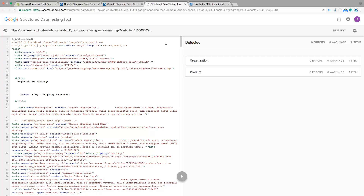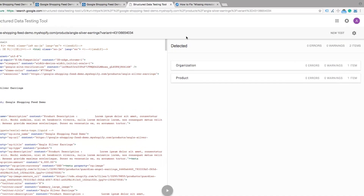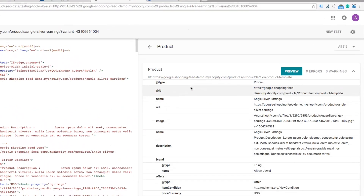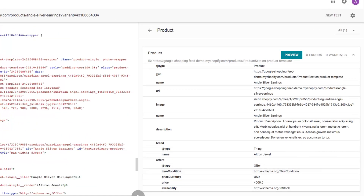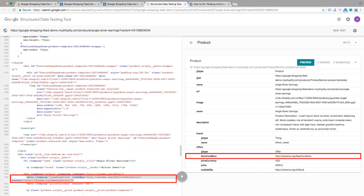It will redirect you to Google Structured Data Testing Tools result page directly for that particular variant only. For other variants' results, click on the Microdata Analysis link of those variants. Click on Product — here you can see the product condition as new.